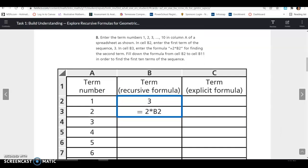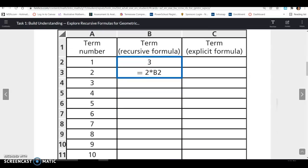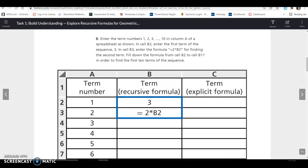Part B says enter the term numbers 1 through 10 in column A — you can see they've done that. In cell B2, enter the first term of the sequence. Remember, A of 1 was 3. Then to find the next term, you do 2 times the previous term. B2 represents the previous term, so 2 times 3 equals 6. Then we do 2 times B3, 2 times B4, and so on.